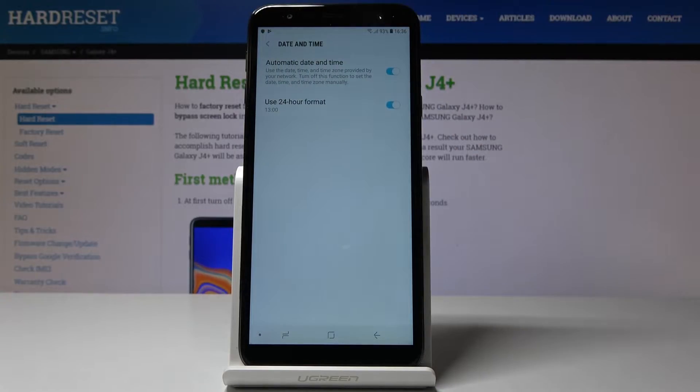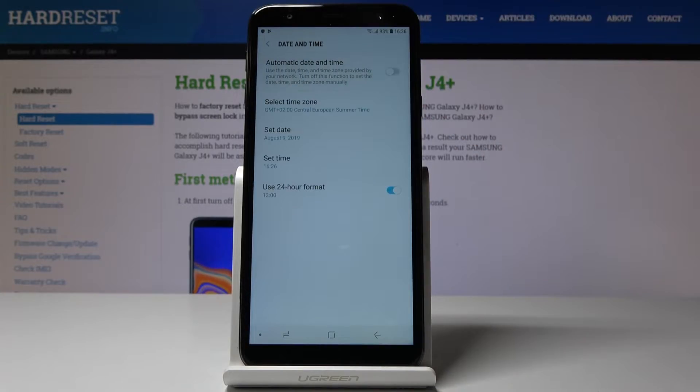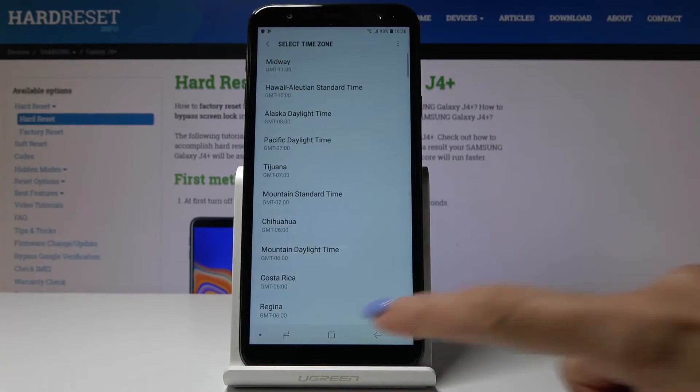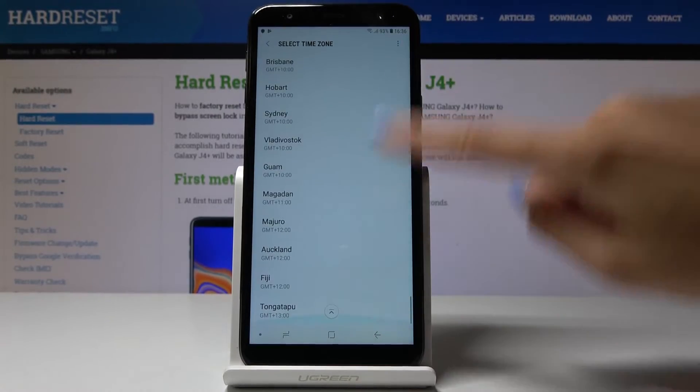And now you can either have an automatic date and time or you can switch it off by tapping on this icon. And now you can pick time zone manually by yourself.